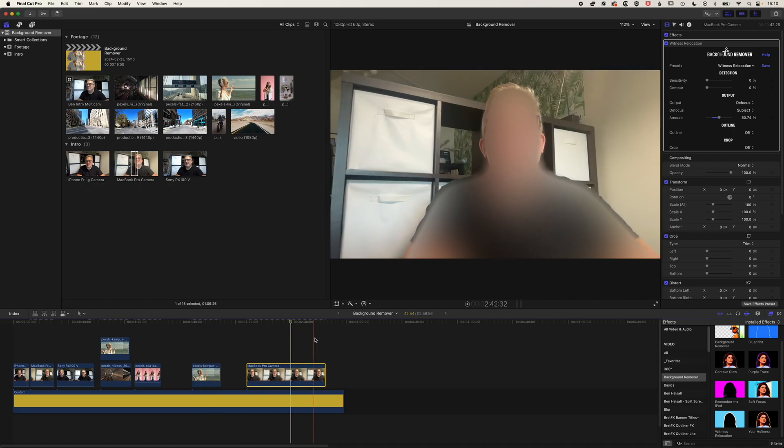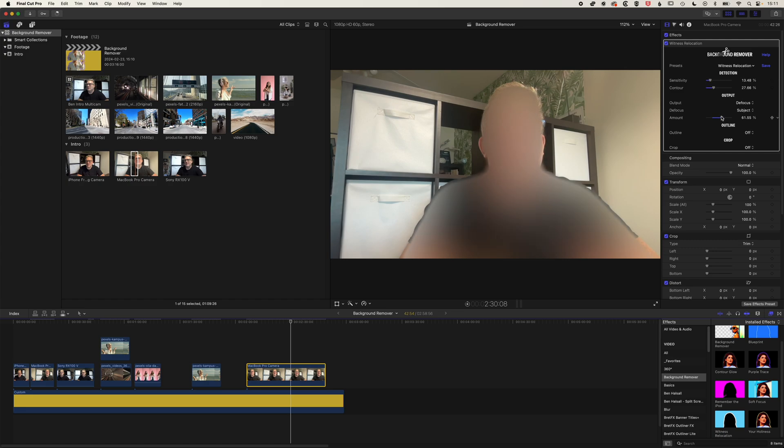And so you can see we're actually defocusing the subject in the video. So you can use this for kind of different purposes. And then you can obviously work with the sensitivity and the amount to kind of decide how much you want to defocus a certain area of your video.